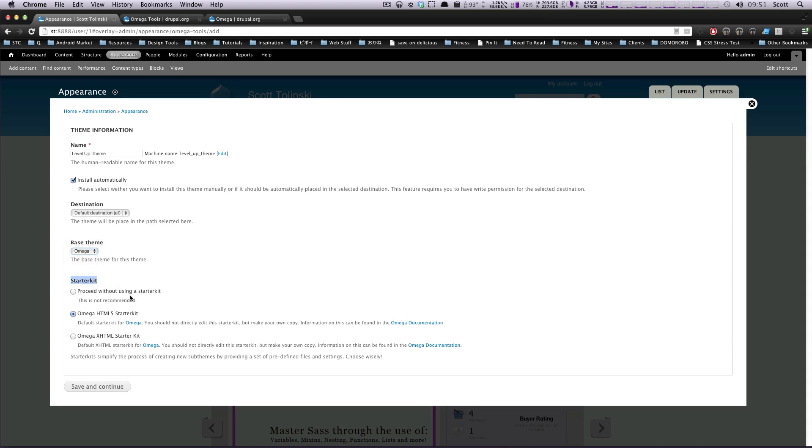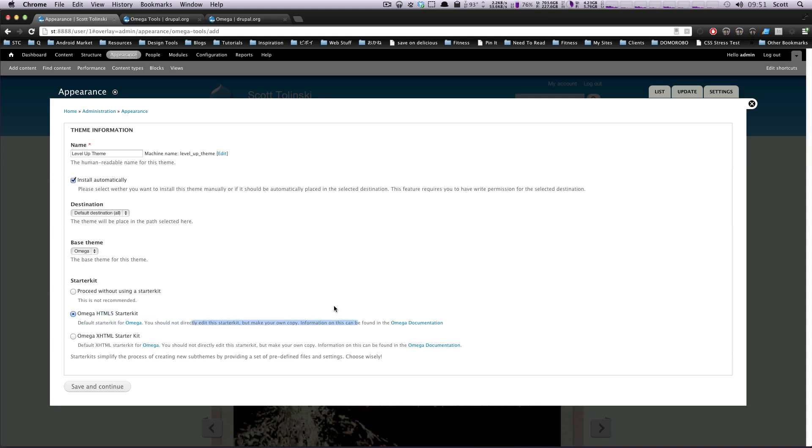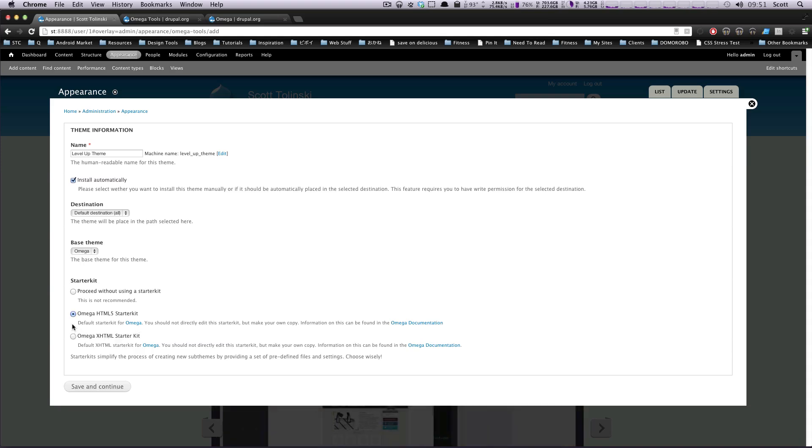So, what the Starter Kit is, is it basically gives you some files. And if you're using the Omega HTML5 Starter Kit, it's going to basically make sure your site is completely HTML5, or you can use the older XHTML Starter Kit.